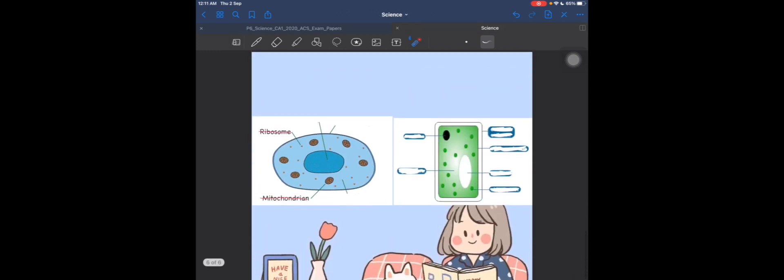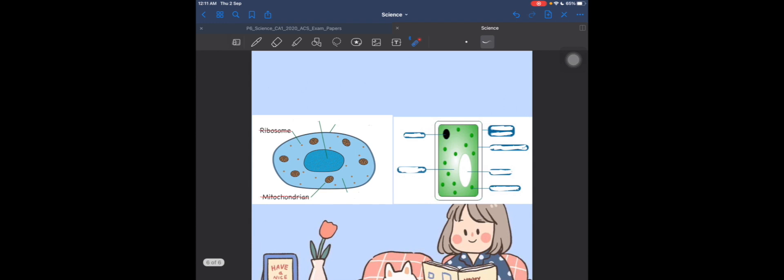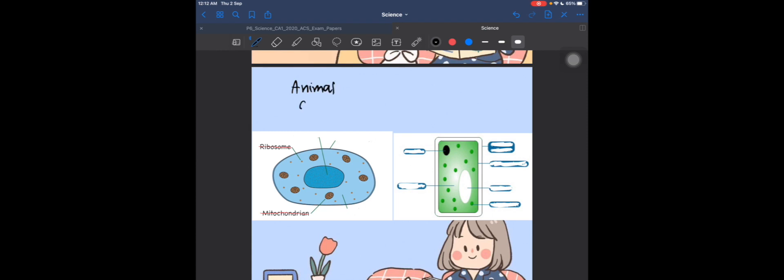Now let's move on to question 7. The diagram shows a plant cell. Before we look at the question, let me show you the differences between a plant cell and an animal cell. As you can see, we have two cells here — the one on the left is the animal cell, and the one on the right is the plant cell.